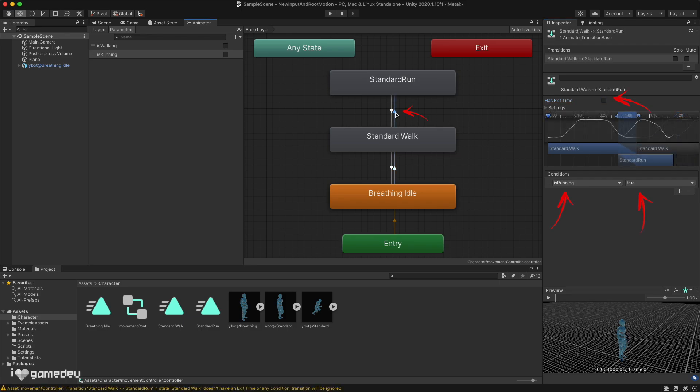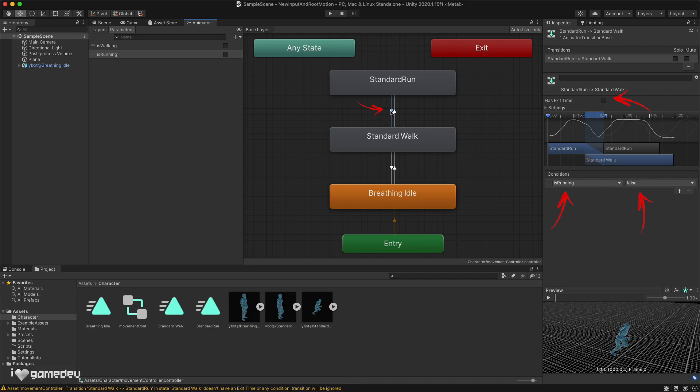We can repeat this process from the walking state to the running state, except we'll use the isRunning boolean for the parameter controlling these transitions.